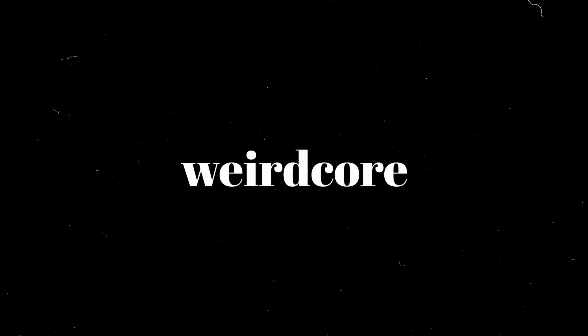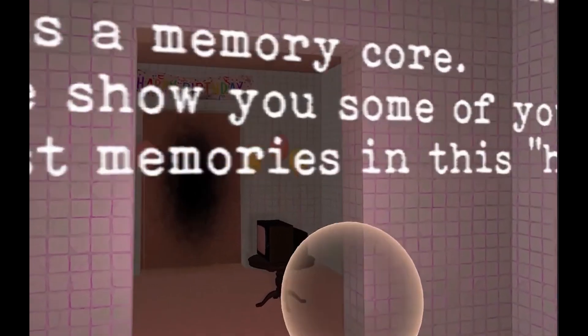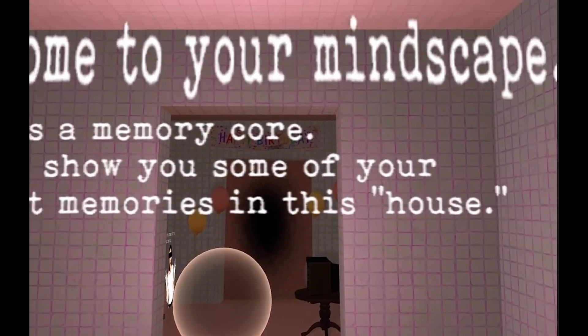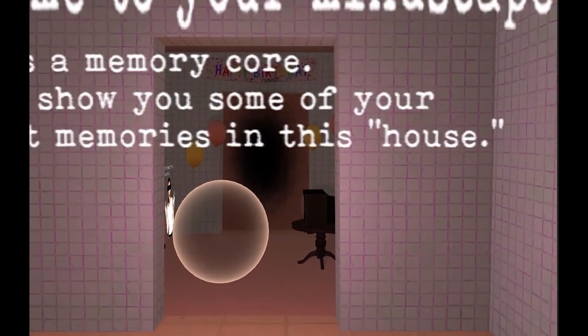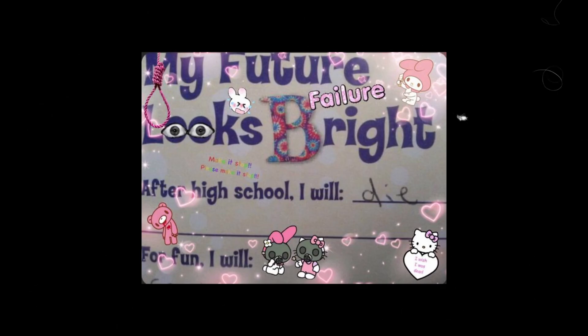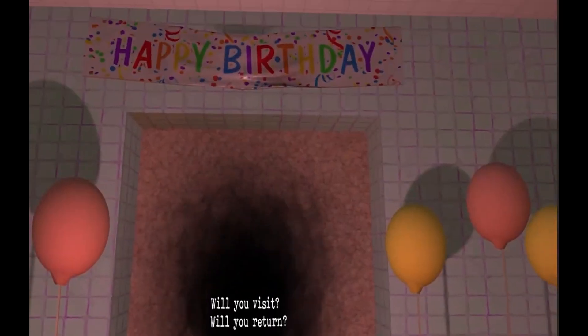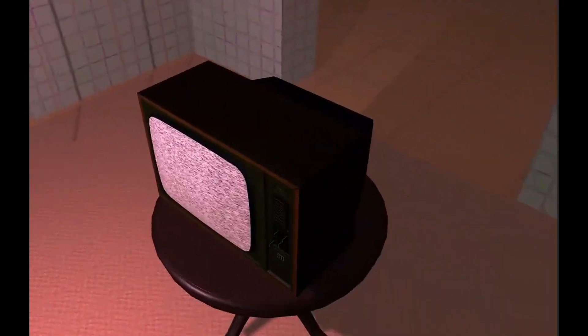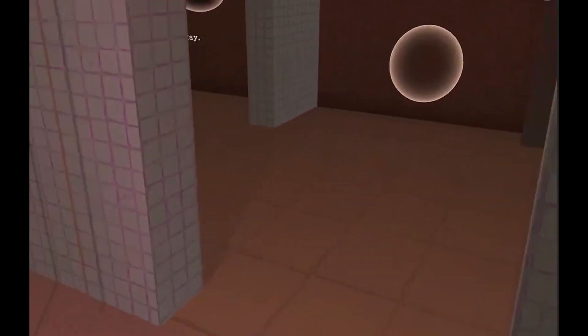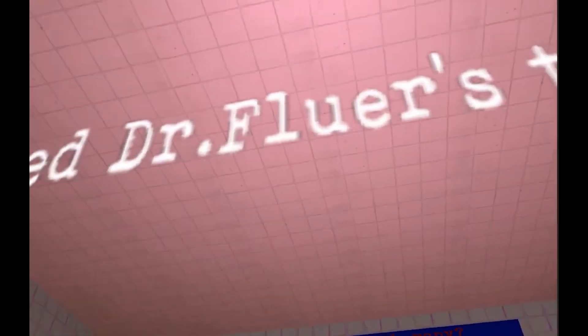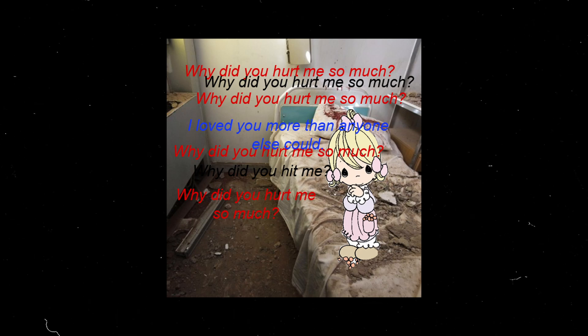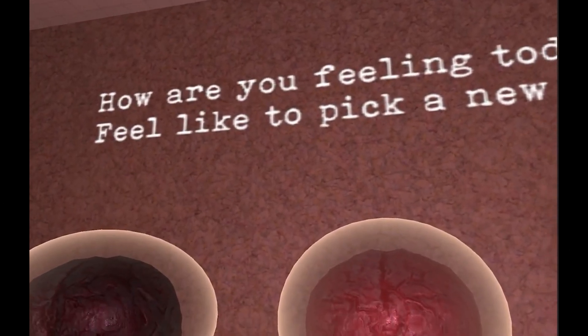Now let's talk about Weirdcore and Traumacore, specifically the themes of discomfort and unease that both of these aesthetics bring out. When we look at these two styles, they definitely have a way of making us feel a bit uncomfortable or uneasy, but they do it in two vastly different ways. Traumacore deals with real life stuff that's tough to handle, like abuse or trauma. Instead of making you feel weirded out like Weirdcore, Traumacore might make you feel uncomfortable because it touches on painful experiences. People who create Traumacore images are often trying to express their feelings about things that hurt them, so you might see cute pictures mixed with sad or angry messages, like a teddy bear with the words 'why did you hurt me' written on it. The main difference comes down to what they're trying to express.